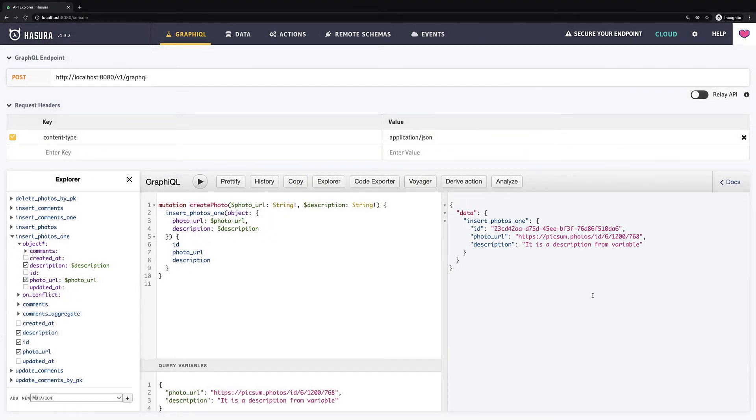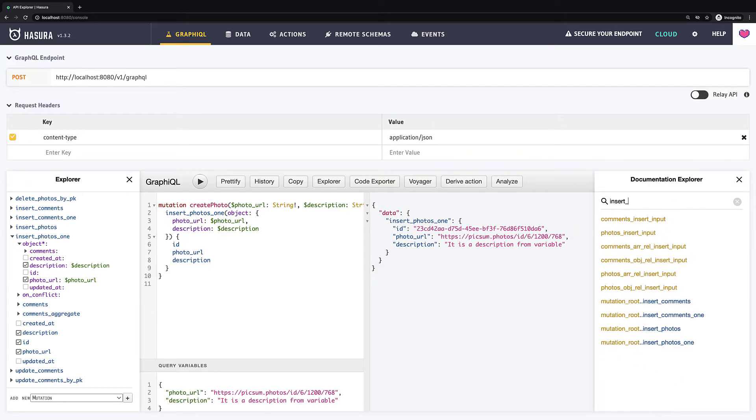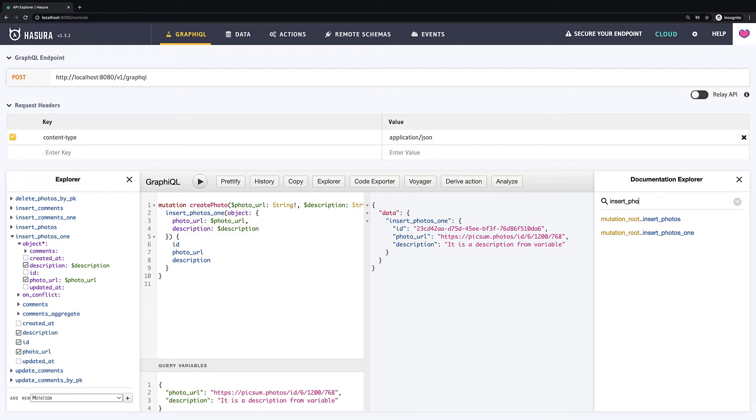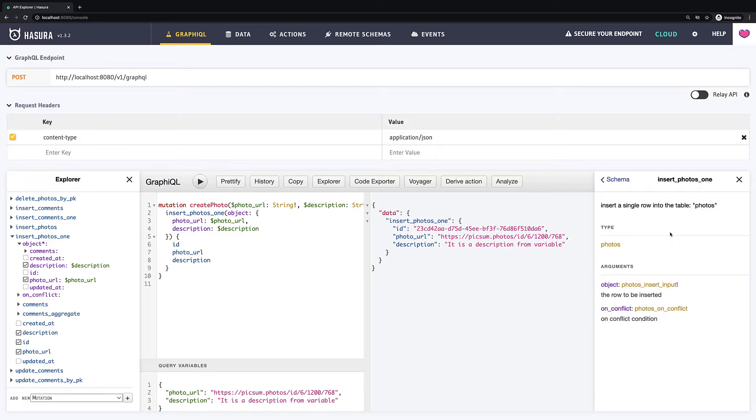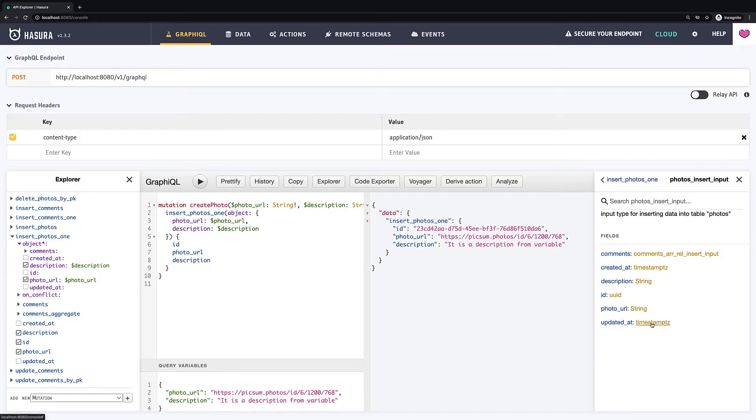Where you can find the types. If you are not sure which data type should have some variable you can find it out in docs. If we find our insert photo one mutation we can see that the type of our description is string as well as photo URL. But for ID it is UID type and for created add it is timestamp type. So this is how you can use variables in your GraphQL queries and we are moving forward to the next lesson.